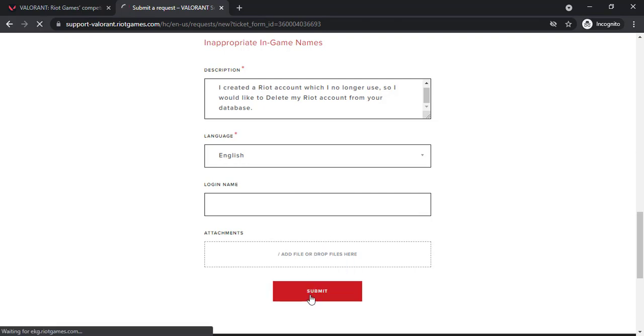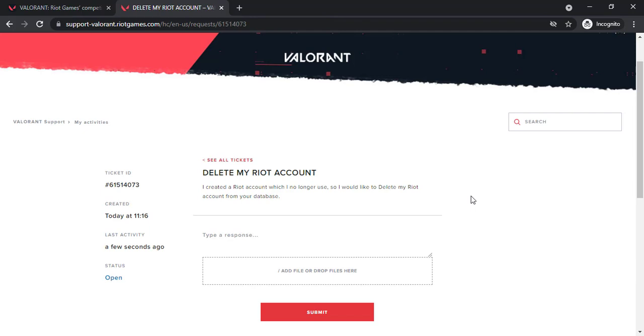Now click on submit. You'll receive a mail usually within one to two minutes of submitting a ticket and it may take up to 20 days to permanently delete your Valorant account. They'll notify you for further information and just like that your account will be deleted.